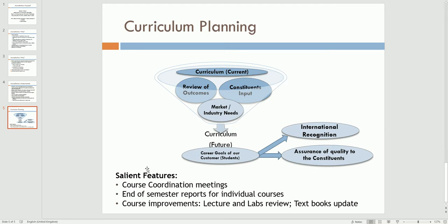In order to do all these things, inside the program development process, the courses might have coordination minutes. At the end of every semester, the course instructors might generate an end-of-semester report, which could contain various feedback for the next offering of the same course. Similarly, courses can be improved from the perspective of lectures and labs.